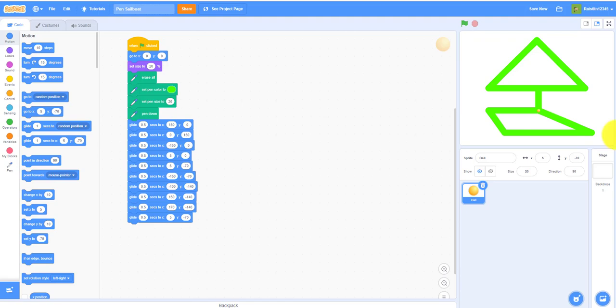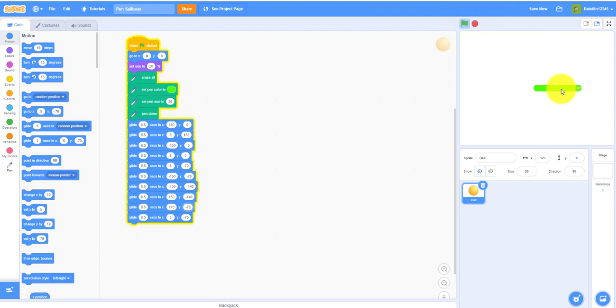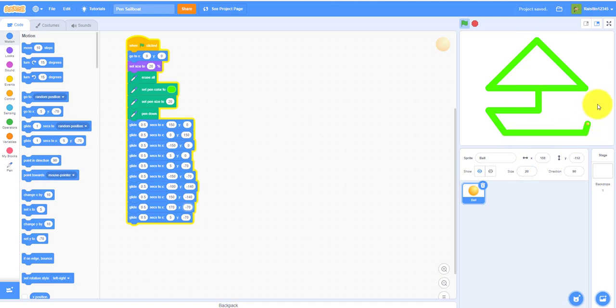Oops, accidentally made the wrong coordinates. This was supposed to be negative 70, not negative 140, so let's play it now. It should be a pen sailboat. There you go. This is a simple project you can make with pen, not too hard to make.